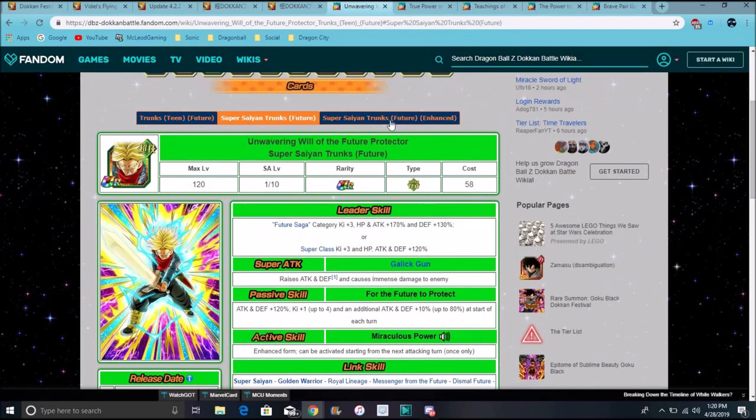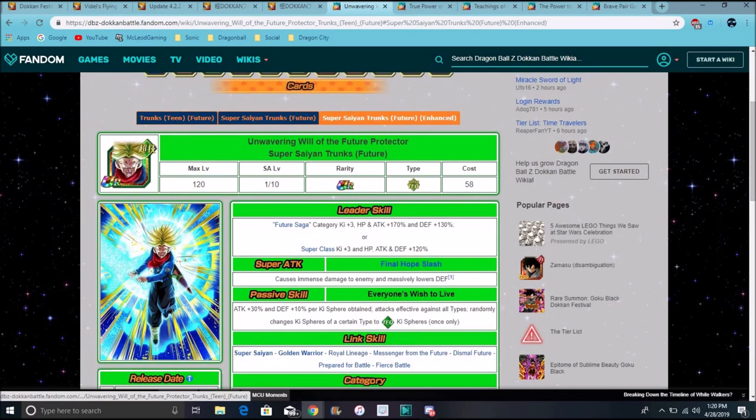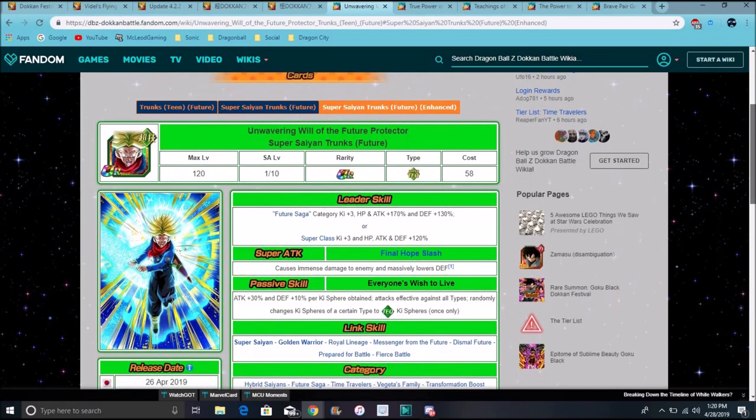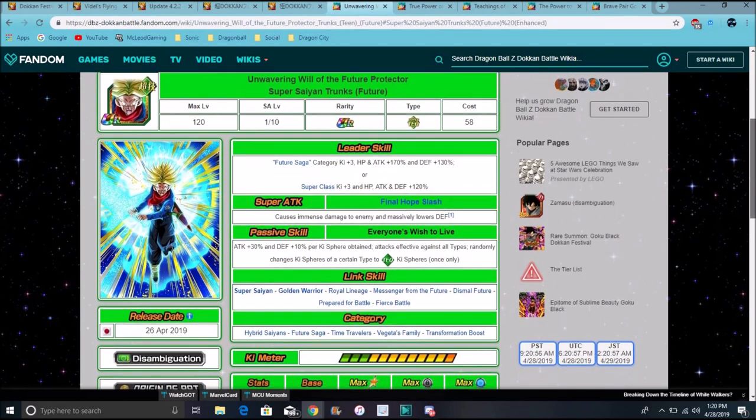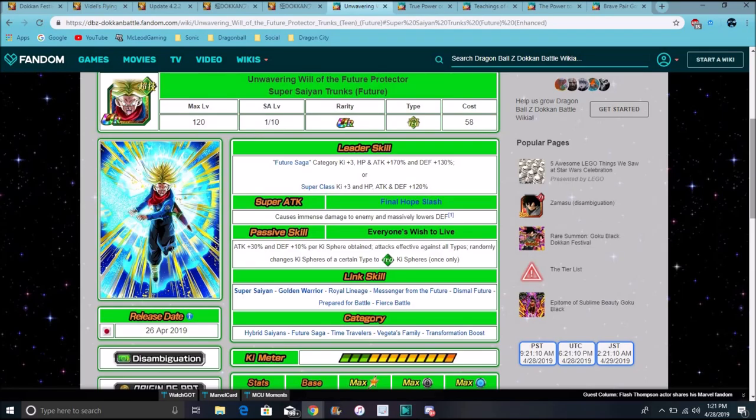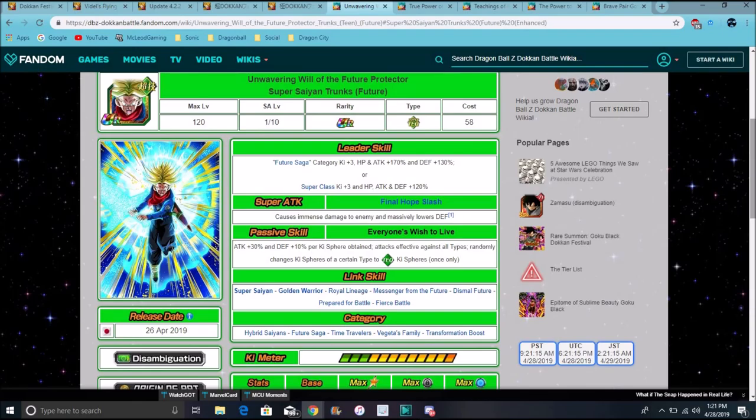Then, of course, he transforms into Spirit Sword Trunks. So his links, I didn't go for his links or his categories. I'll probably go over that last. Let's back up. Then we go Spirit Sword Trunks. Then we get his active skill and stuff. So he does immense damage and massively raises, massively lowers defense. That was really good, though. It's not greatly, but it should have been attack and defense, though. But at the same time, attack is effective against all types.